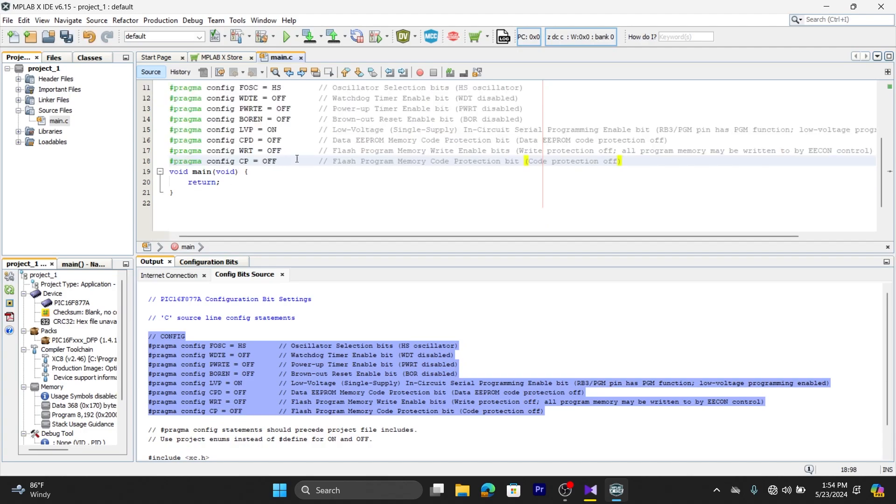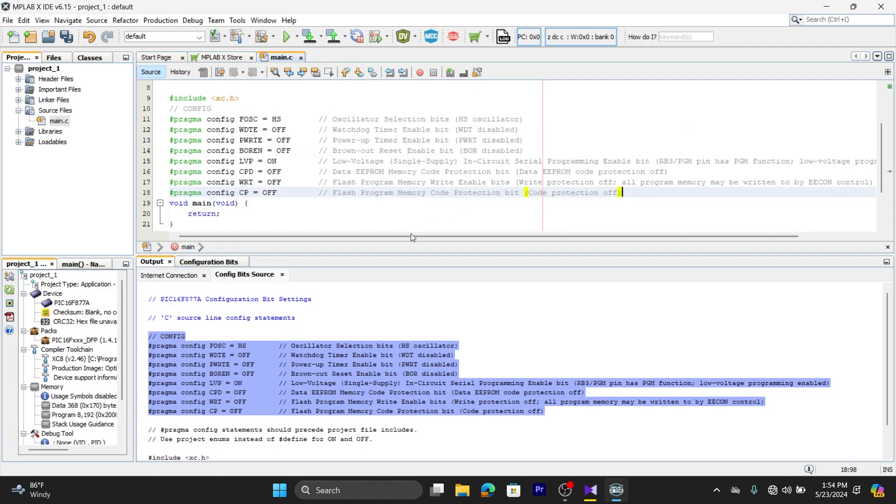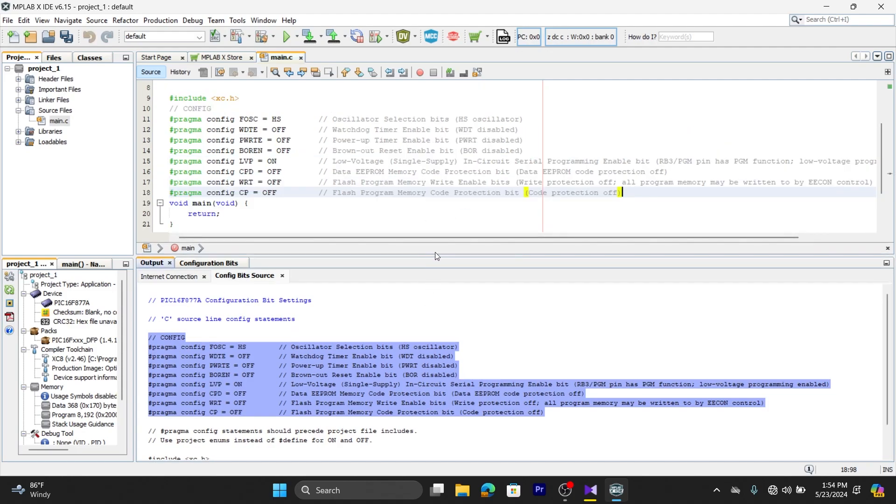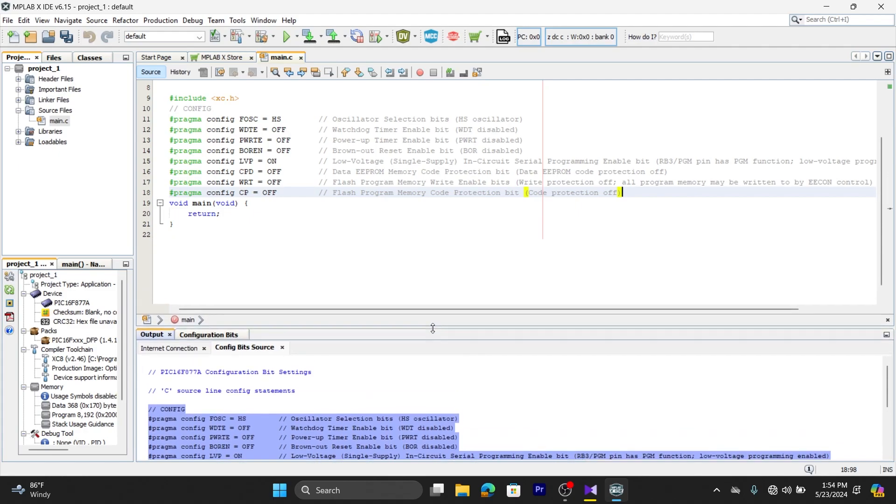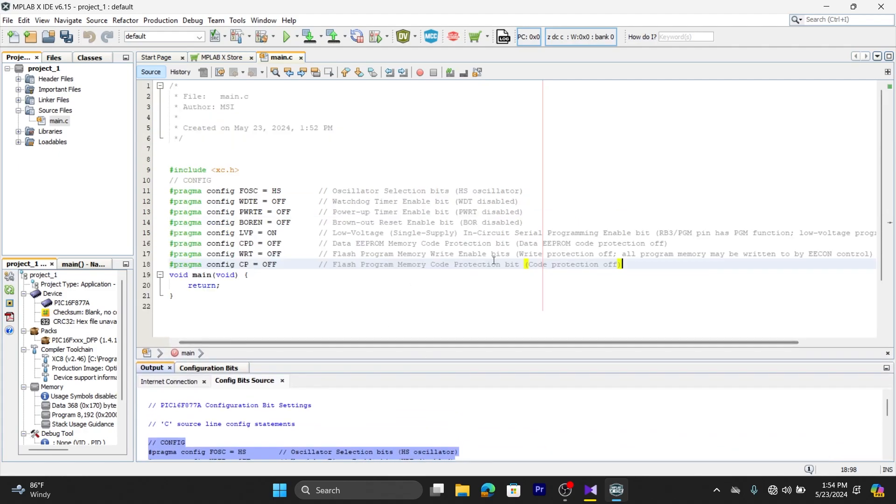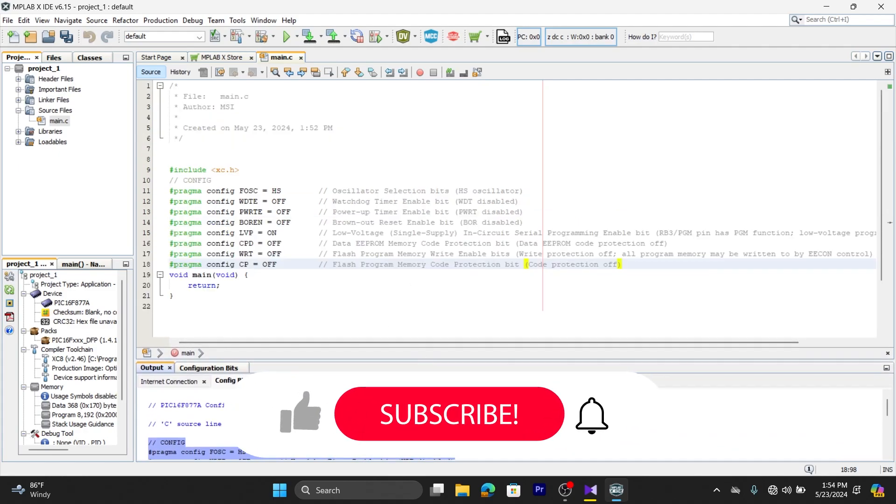That's it. The configuration bits have been set successfully. Now our project is ready for programming, and you will be following these steps for every project. I hope you can understand.